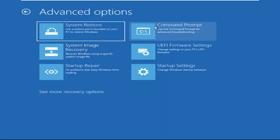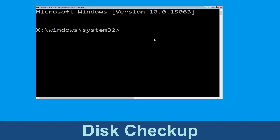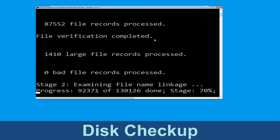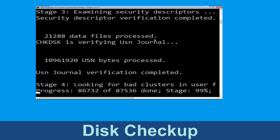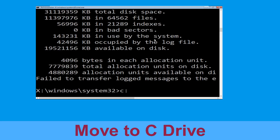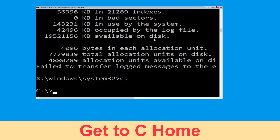Now click on Advanced Options, and at the last we need to click on Command Prompt. Now type: chkdsk /f /r C: and hit Enter. Then we need to wait for some time to complete the process.